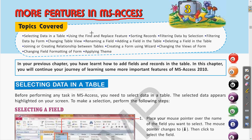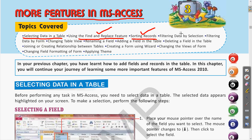In the previous chapter we saw how to enter records in the table. Now we will see how to do the selection. First is selecting data in the table, then using the find and replace feature — important if you want to search something or replace occurrences of data. Then the next is sorting records, which is used for arranging data in ascending or descending order. Then filtering data by selection, which is of two types: filtering by selection and filtering by form.